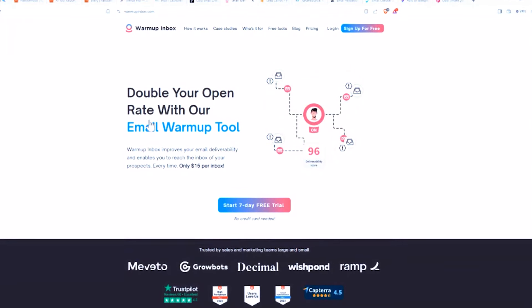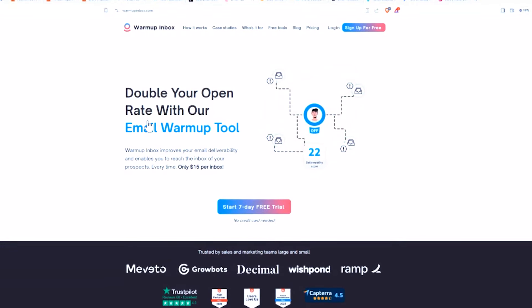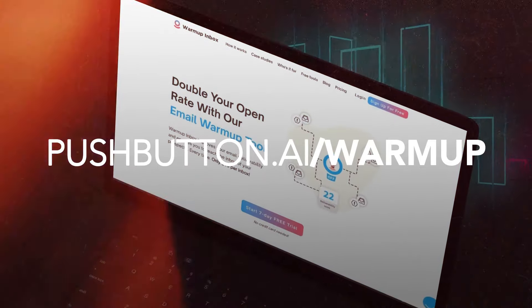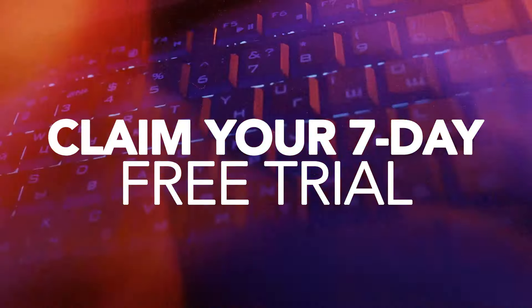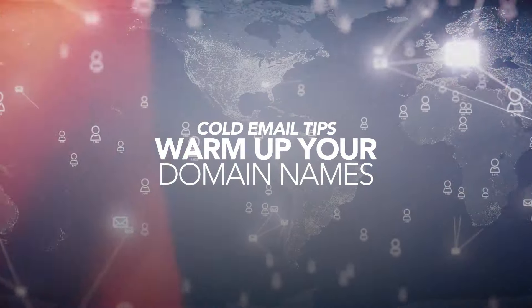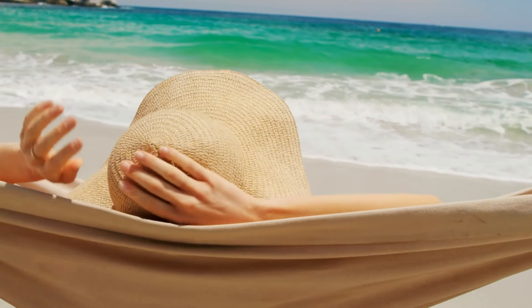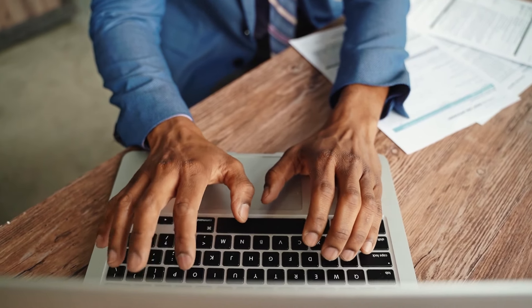It's affordable, it works great, and they have a free seven-day trial at pushbutton.ai/warmup. Let that warmup process run for two full weeks — do not send any cold emails during this time. Just let the warmup process do its thing, go off and do something else, then come back in two weeks. Once your emails are warmed up, you can't overwhelm them — you can't start blasting thousands of emails right away.